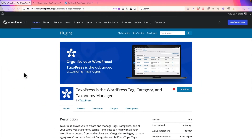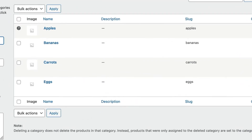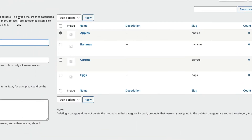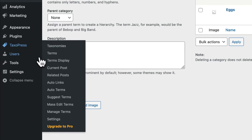I have a site set up that already has a whole set of WooCommerce product categories — Apples, Bananas, Carrots, Eggs. These are the examples I'm going to use here. To make this work, we're going to use Taxopress and the Auto Terms feature.